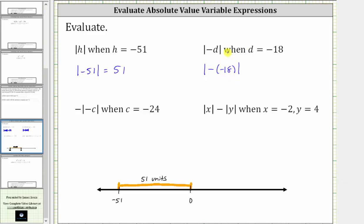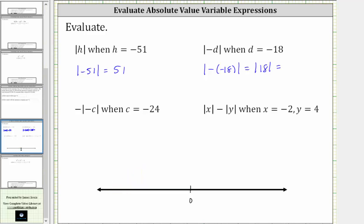Simplifying inside the absolute value, we can read this as the opposite of negative 18, or negative negative 18, which simplifies to positive 18, giving us the absolute value of positive 18. This is equal to the distance positive 18 is from zero. Going back to the number line, 18 is to the right of zero, and positive 18 is 18 units from zero, which is why the absolute value of 18 is 18.